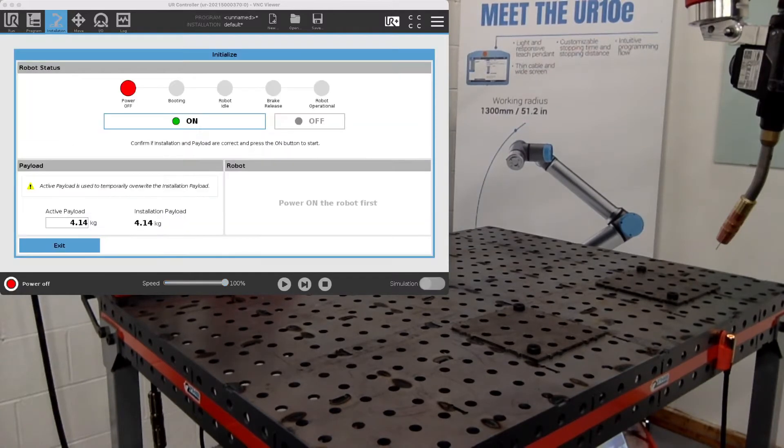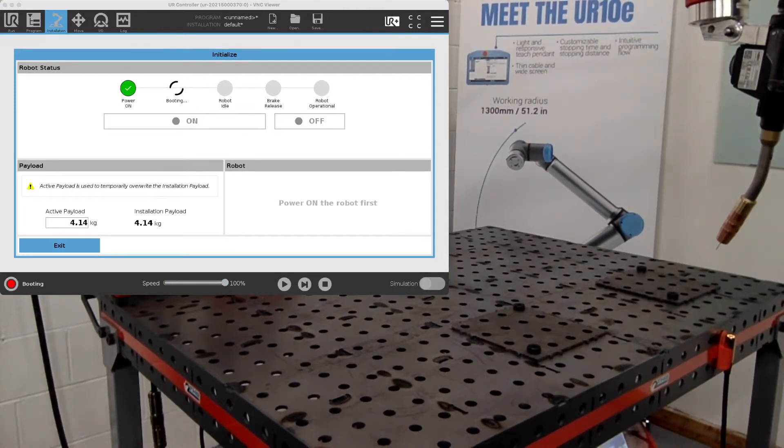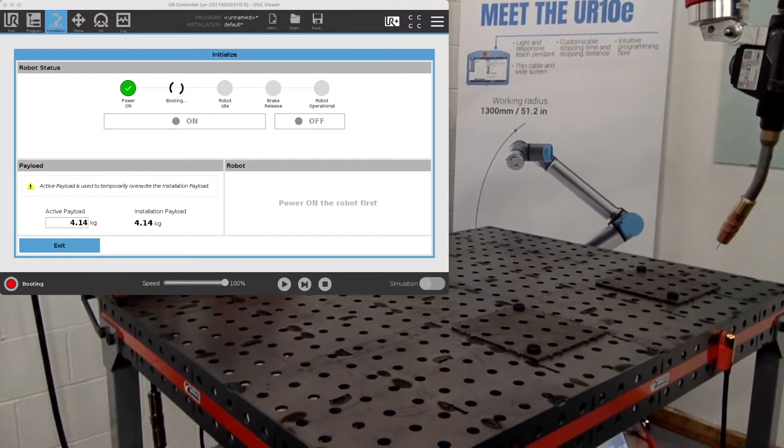First you want to power on the robot so that it can move. Just give that a second to power on.